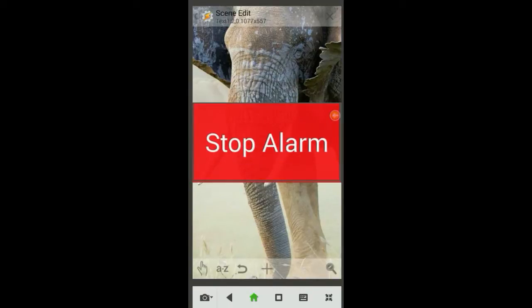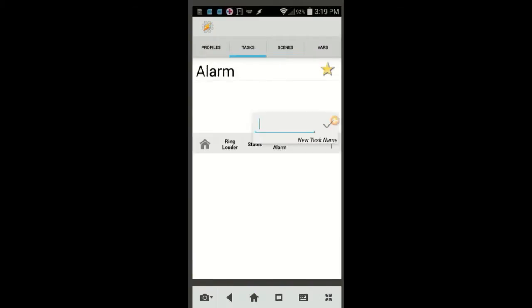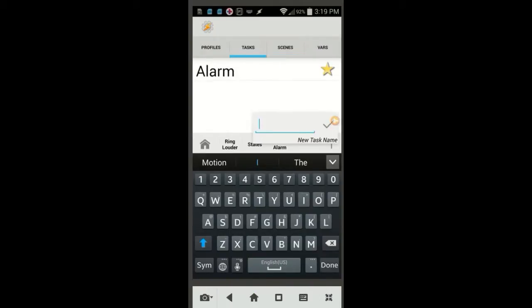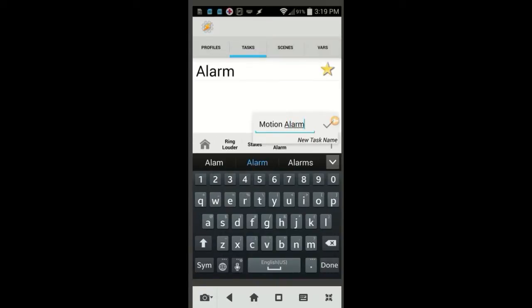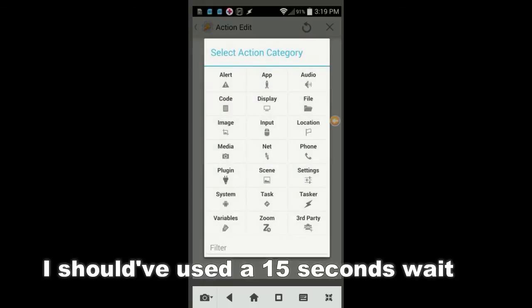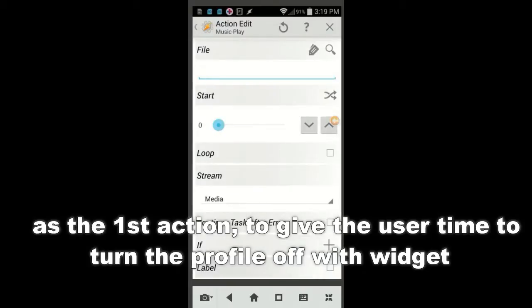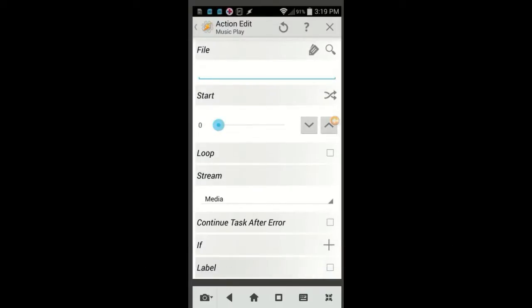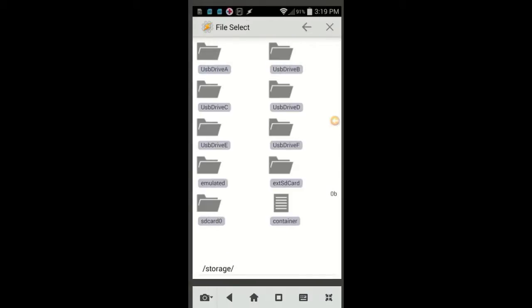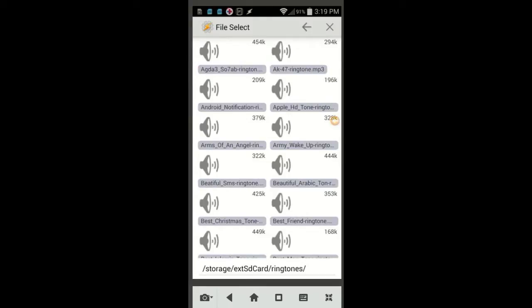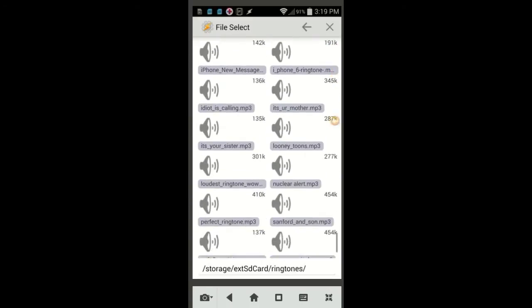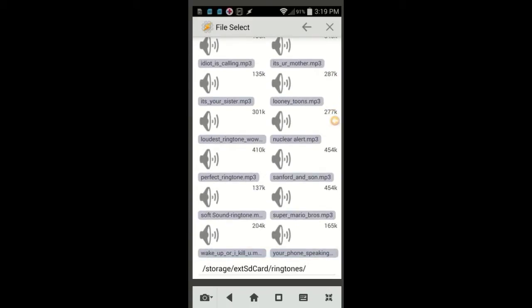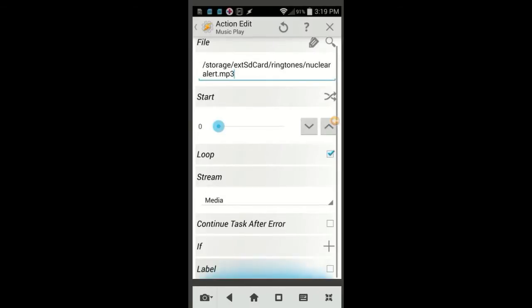On the task tab, create a new task. Click the plus sign and give it a name. Call this one Motion Alarm, then click on the OK check mark. Click the plus sign to create the first action. Select Media, then select Music Play. Select a music file from your device storage. I will leave the link to my website where you can download all kinds of free ringtones and wallpaper. Click the loop check box, that way, the alarm will keep on playing until the right code is entered. I will leave the stream set to play on Media, and then click the back arrow.